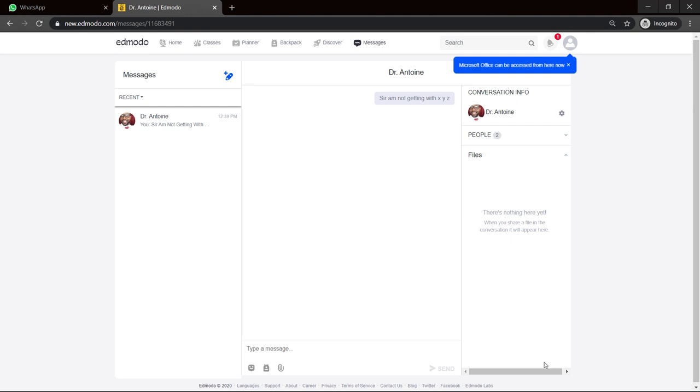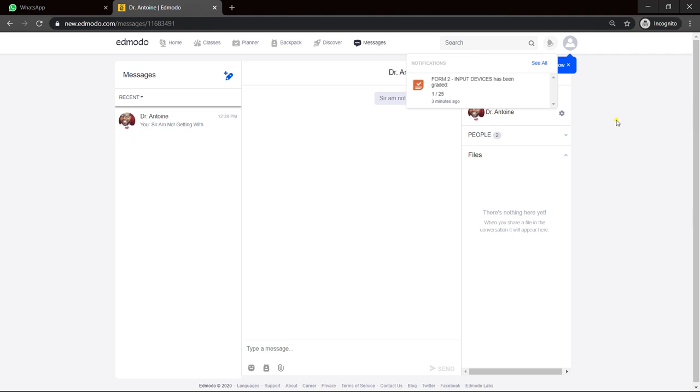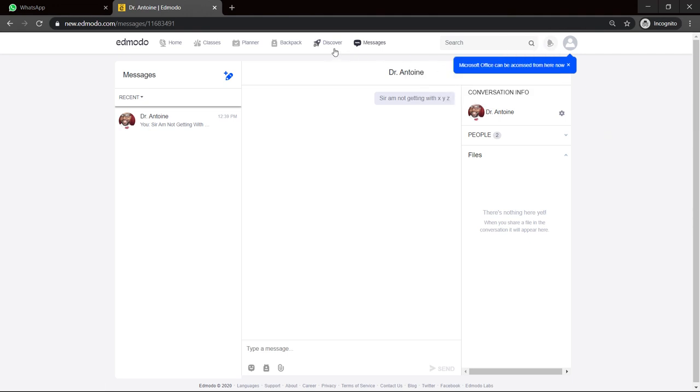And Dr. Antoine would get that message. And you see my notification. Any notification of stuff. On this end, it will let me know.